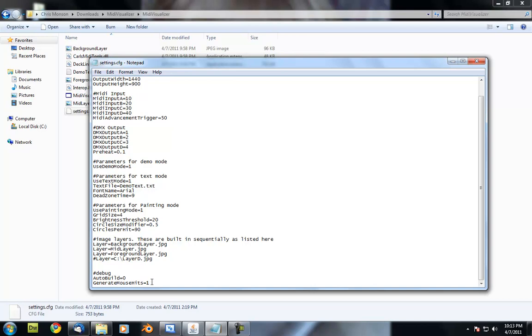And then generate mouse hits. What this does is makes it so that when you click with the left mouse button it generates a random midi hit and when you click with the right mouse button it does the midi advancement trigger to move on to the next section.